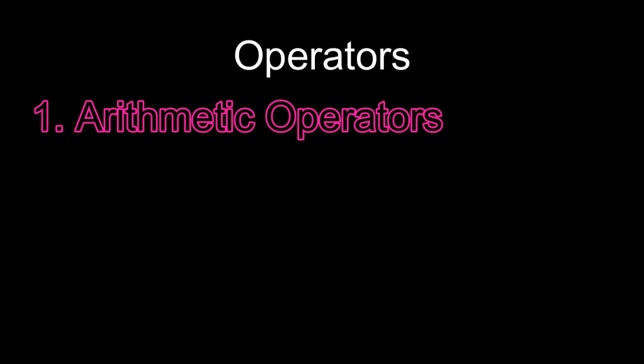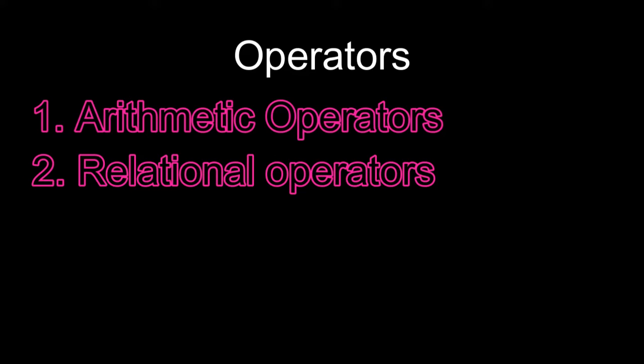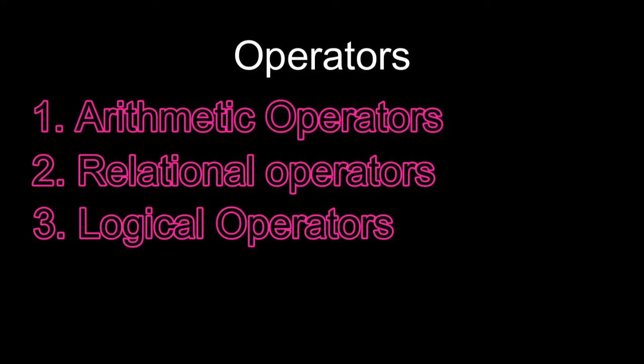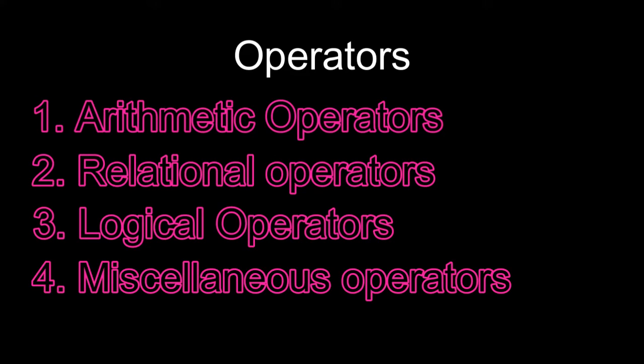The second chapter is about operators, which are symbols that allow us to perform different mathematical or logical manipulations. There are four types of operators in Lua: arithmetic operators, relational operators, logical operators, and miscellaneous operators.